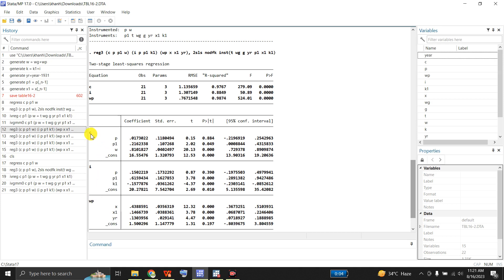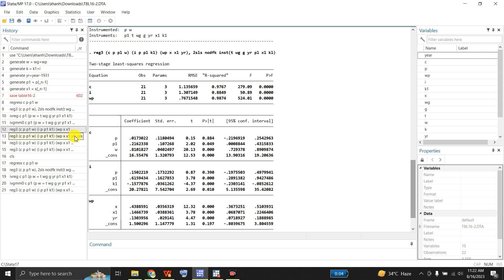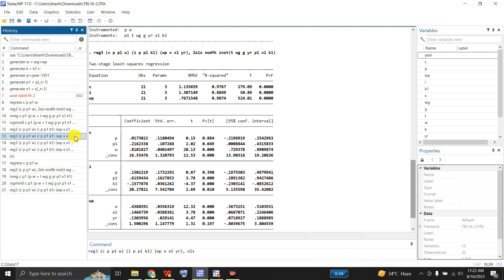The first equation for C has R-squared of 0.9767; for I, R-squared is 0.8849; and for WP, R-squared is 0.98. These are the F-statistics and p-values for each equation. In the C equation, P1 and W are significant at least at the five percent level while P is not significant. For the I equation, P1 and K1 are significant but P is not.